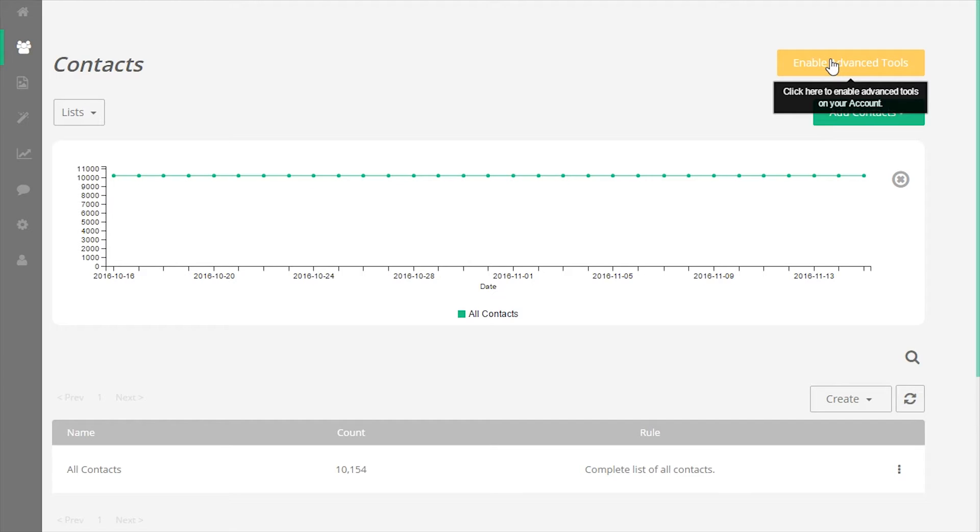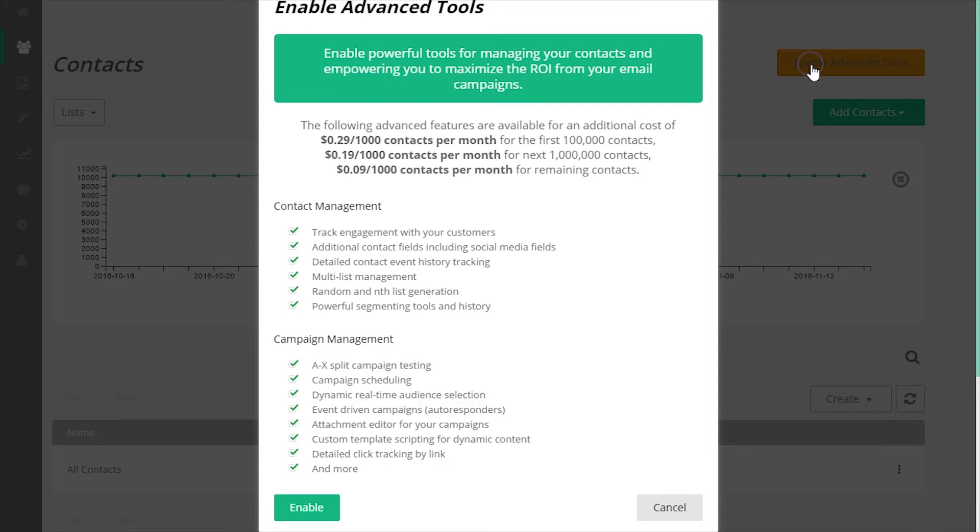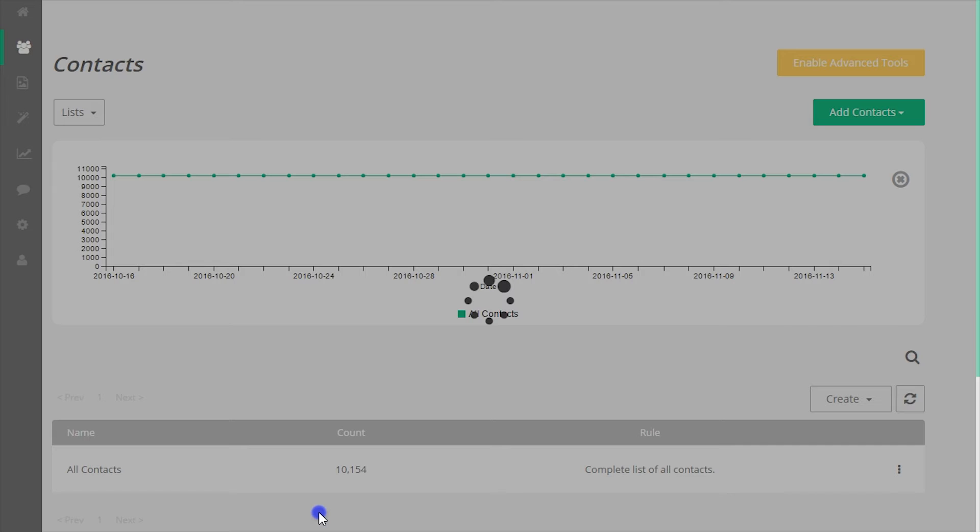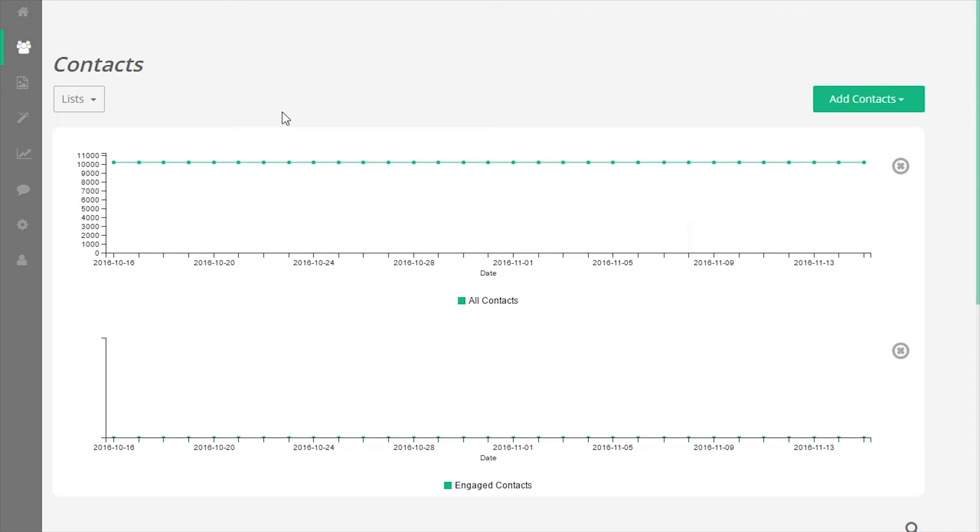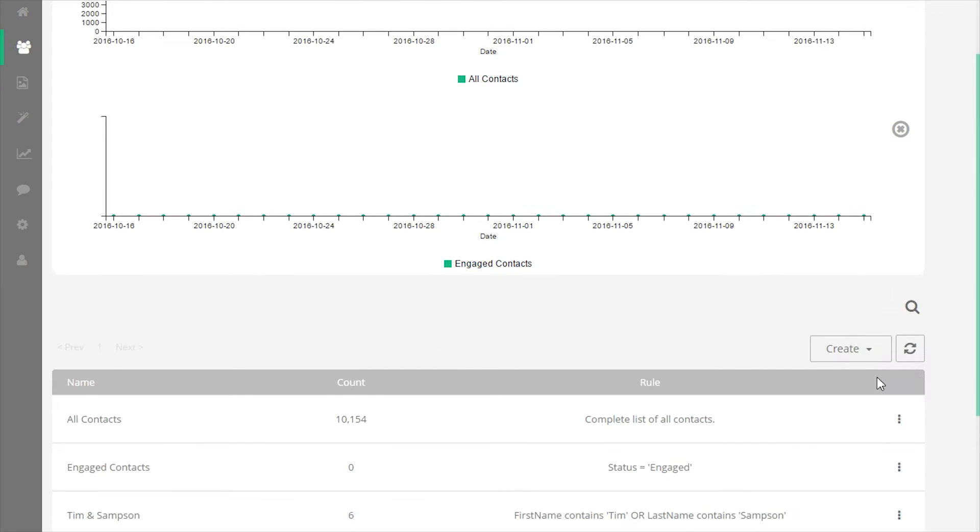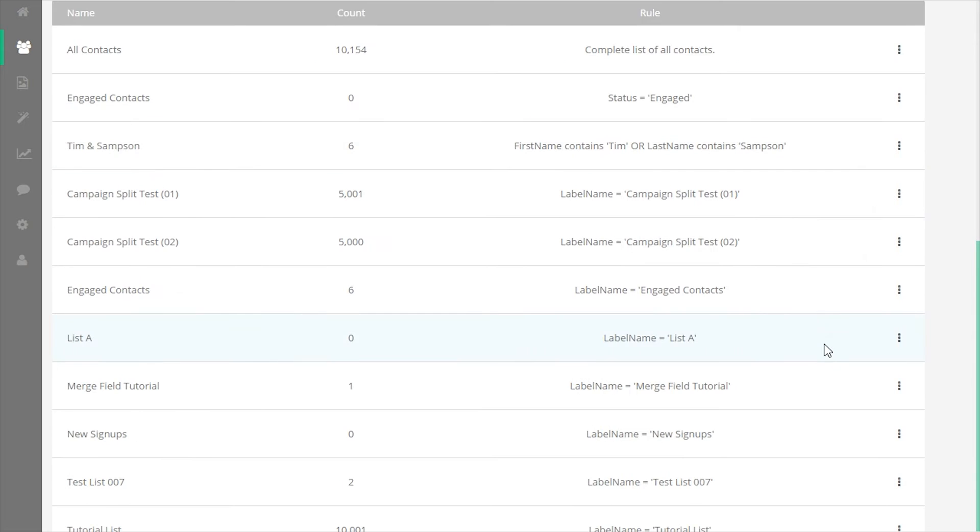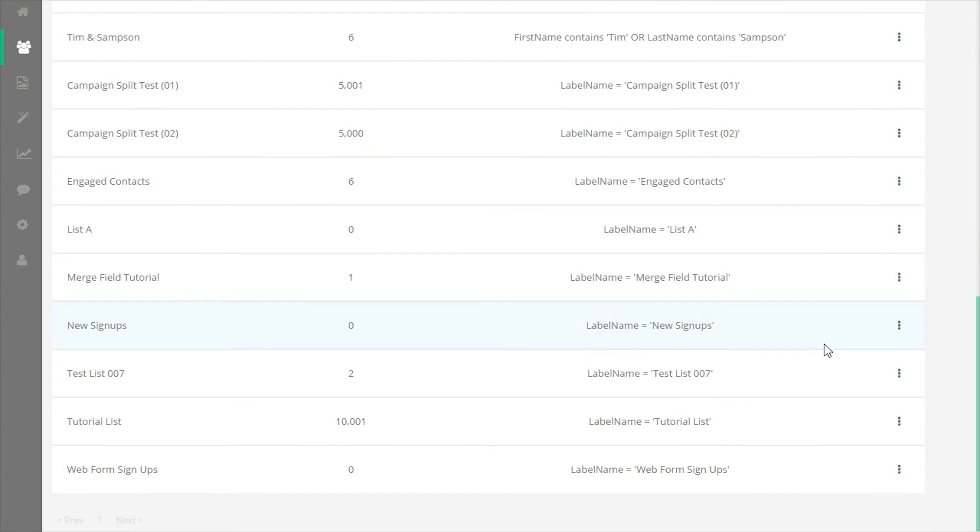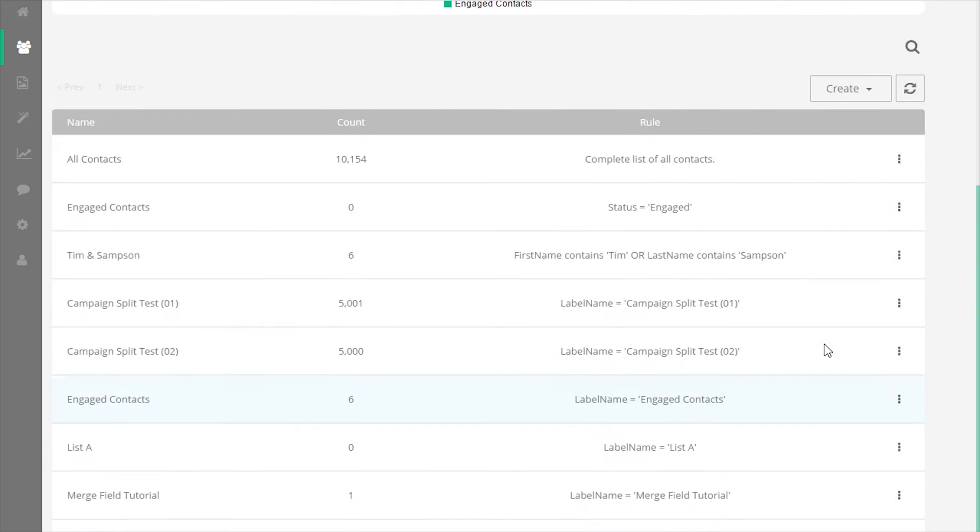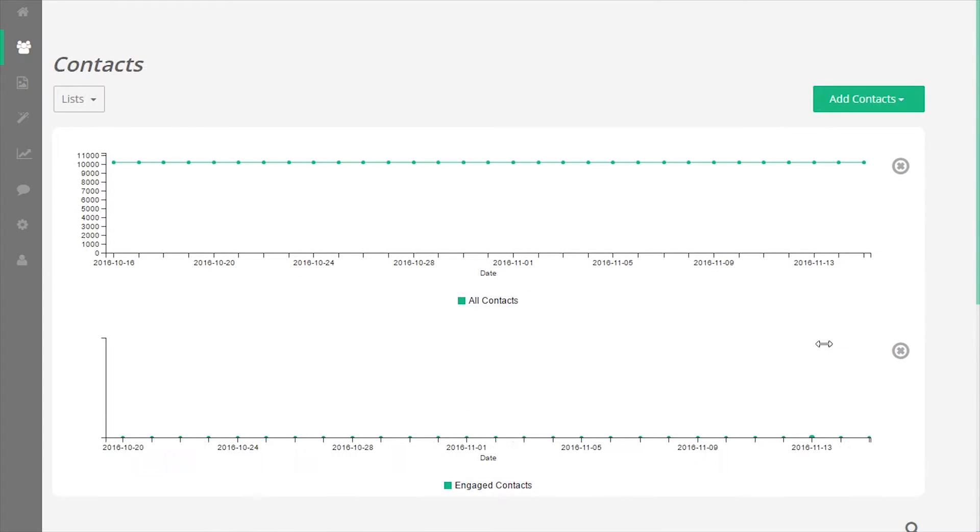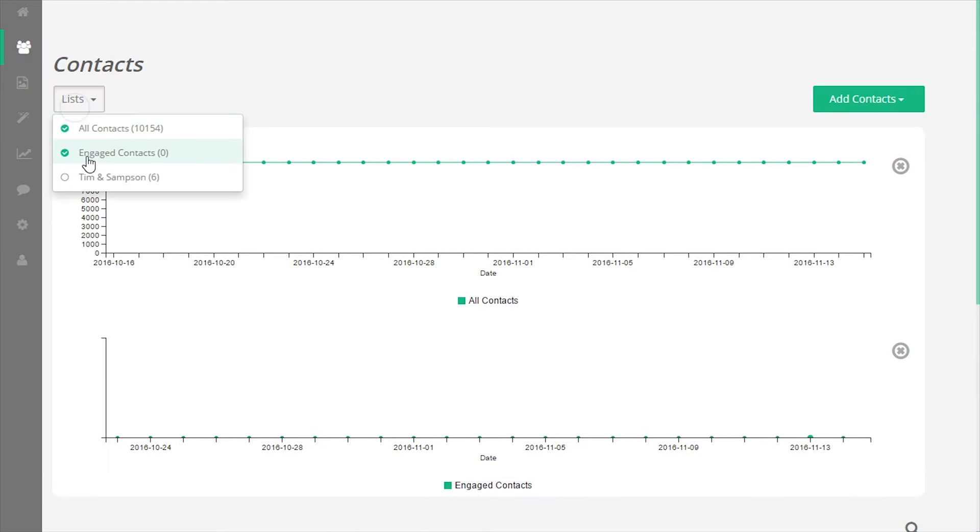First, let's talk about advanced tools. Advanced tools is a term used for a wide range of tools available in your Elastic Email account. Which tools are available on your contact screen depends on whether advanced tools is enabled on the account. Enabling advanced tools unlocks a wide range of features.